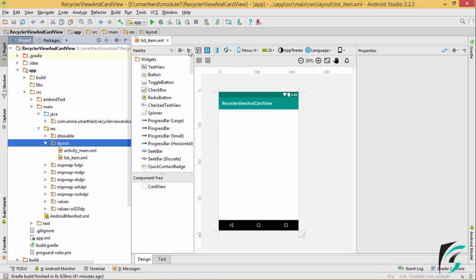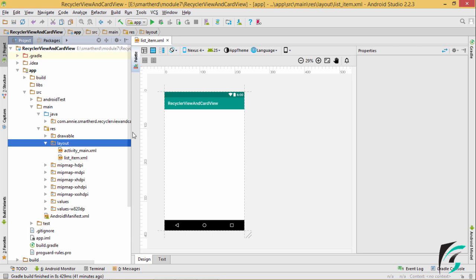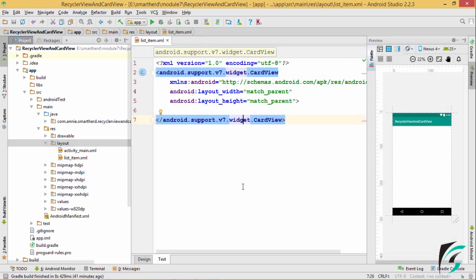Here is the XML file for the list item. This will be the layout for the individual item in our RecyclerView. This view contains an image view, a text view, and two icons — one for delete and one for copy. Now, let us implement these widgets in the item layout.